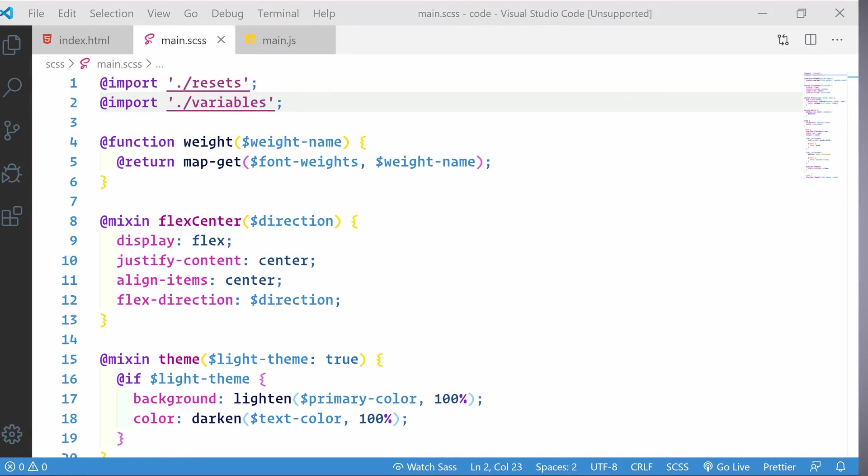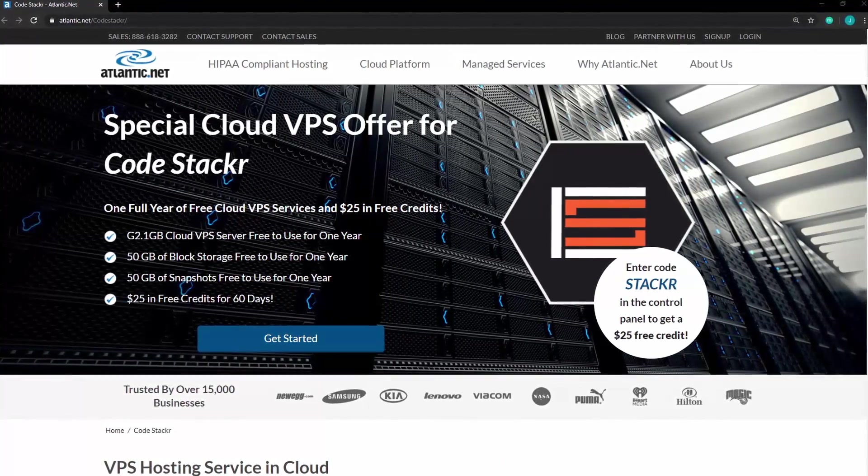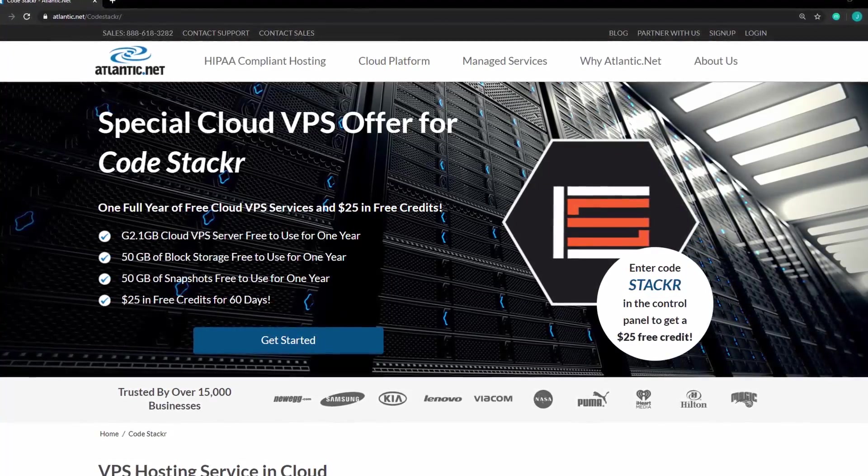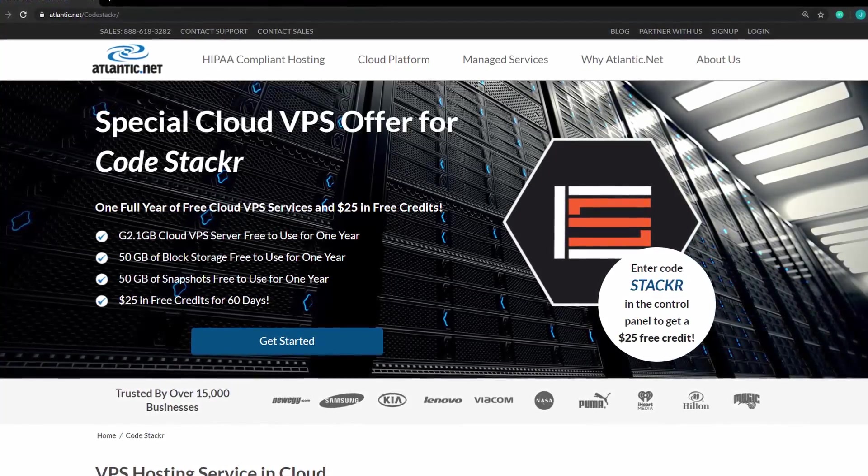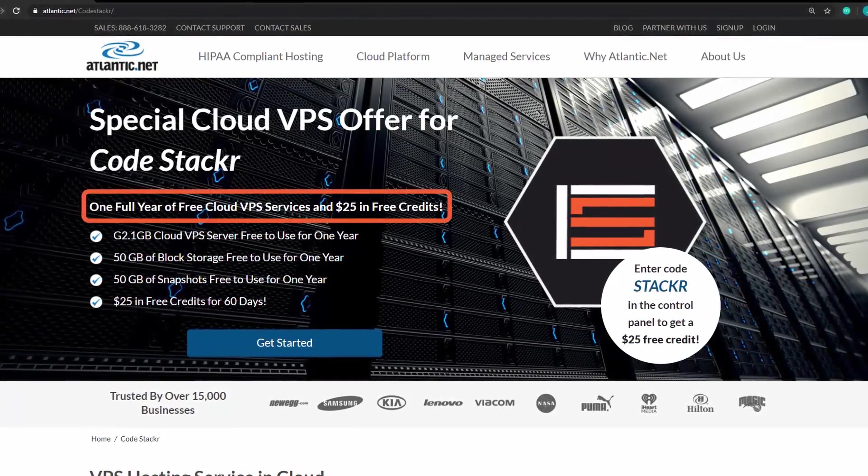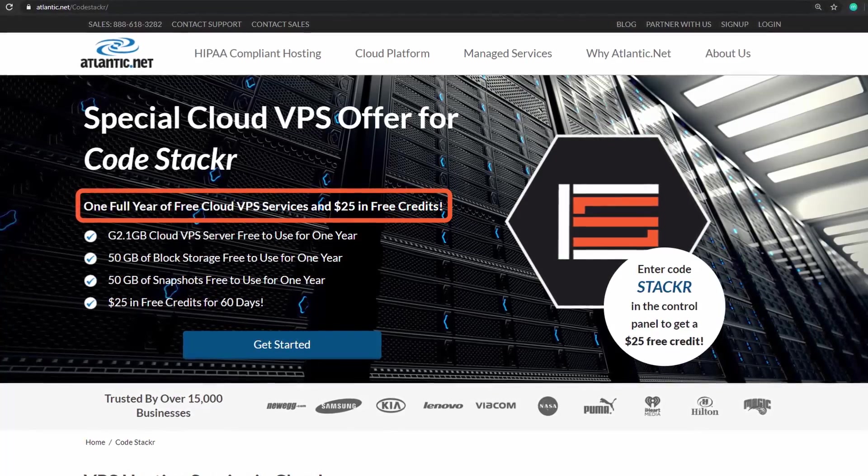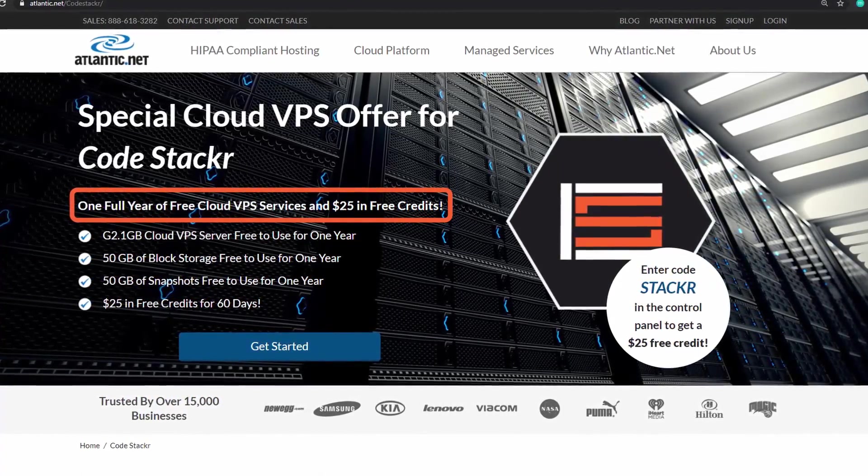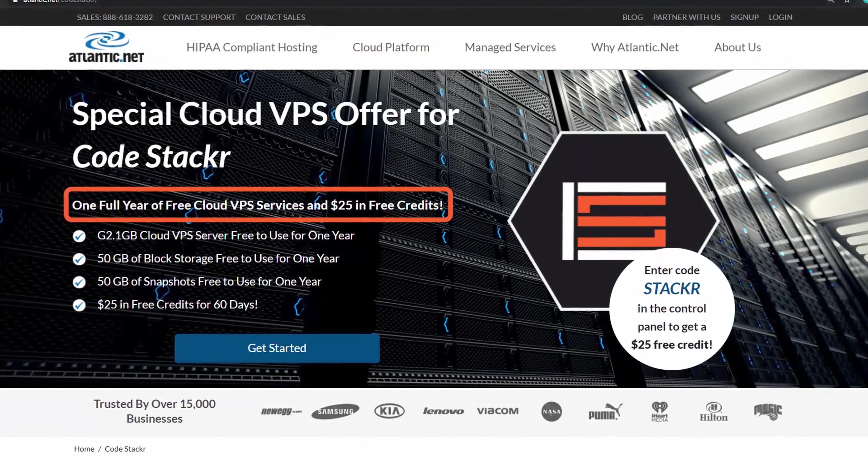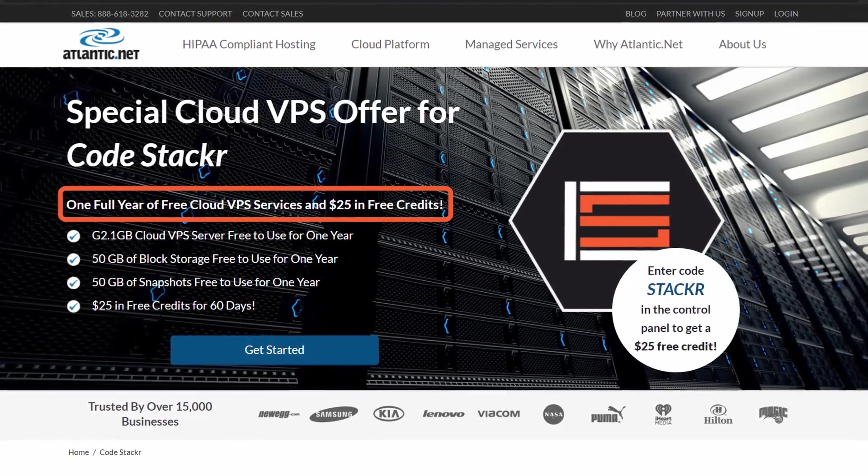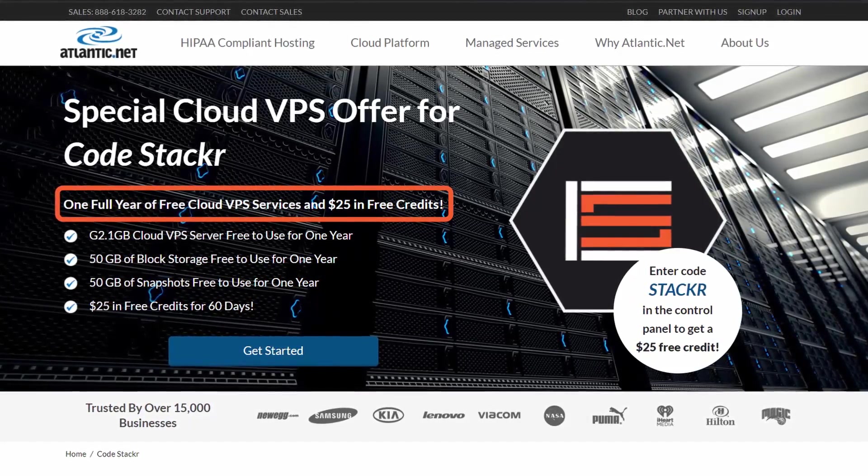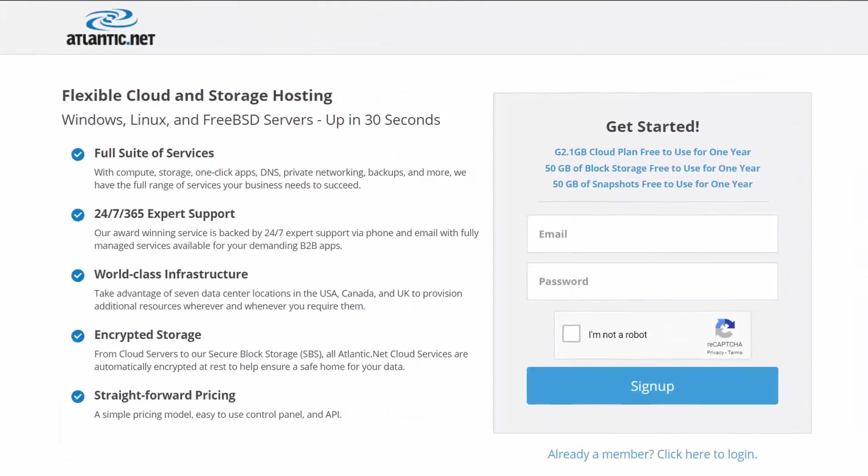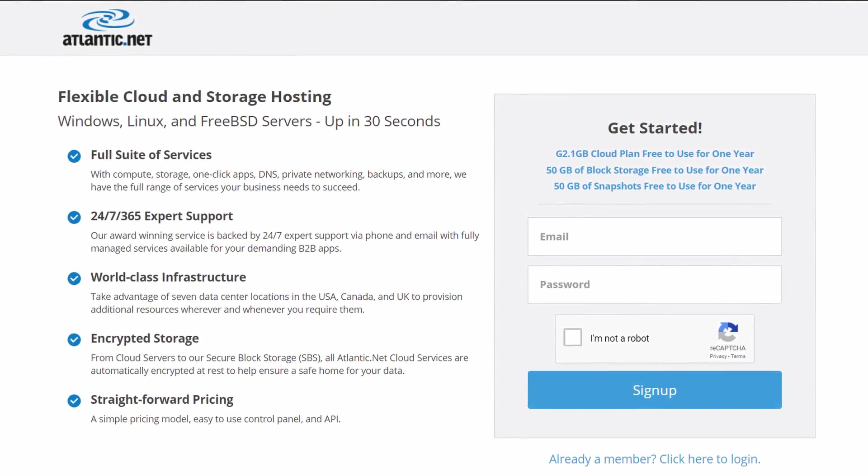Really quick before we get into it, today's video is sponsored by Atlantic.net. Atlantic.net provides great VPS hosting and they are offering a free 1GB virtual server with SSDs and block storage for free for a year. Plus $25 in free credits to use for other services they offer if you use the link in the description below.